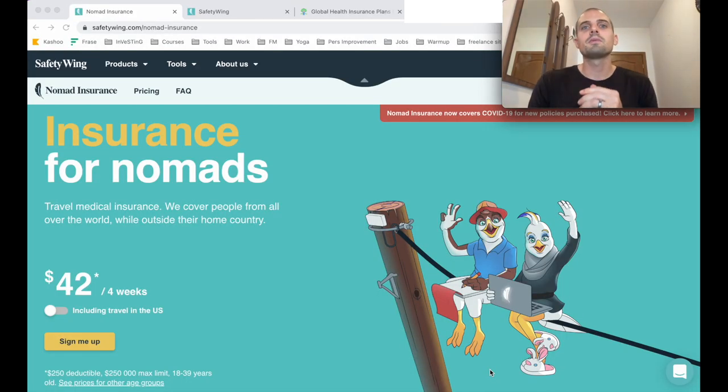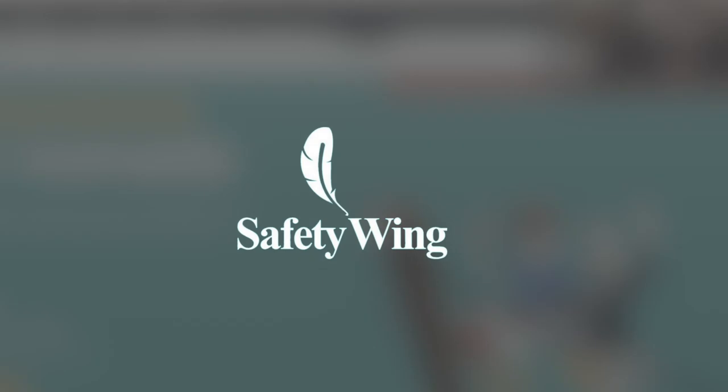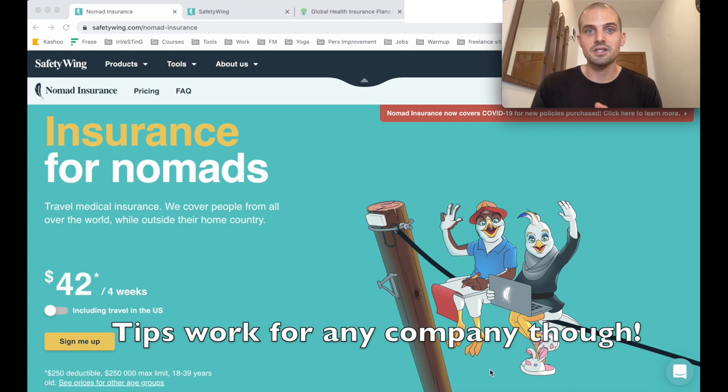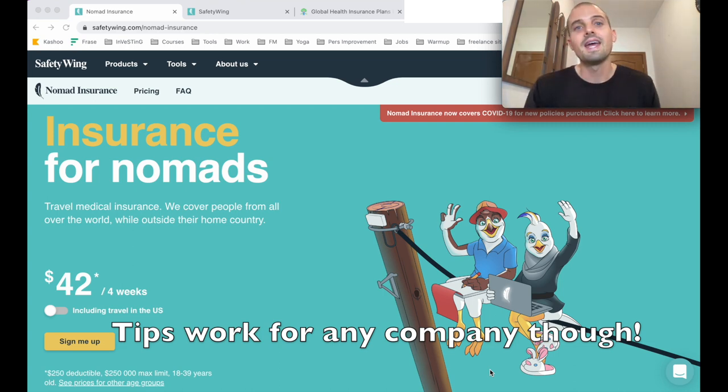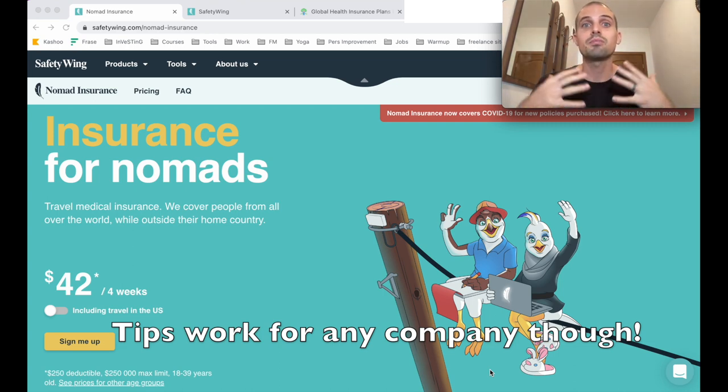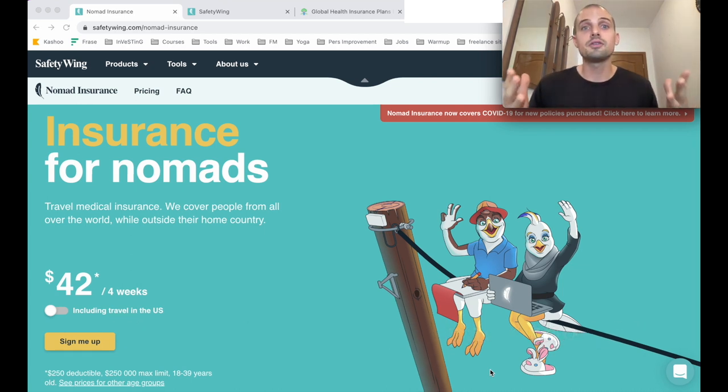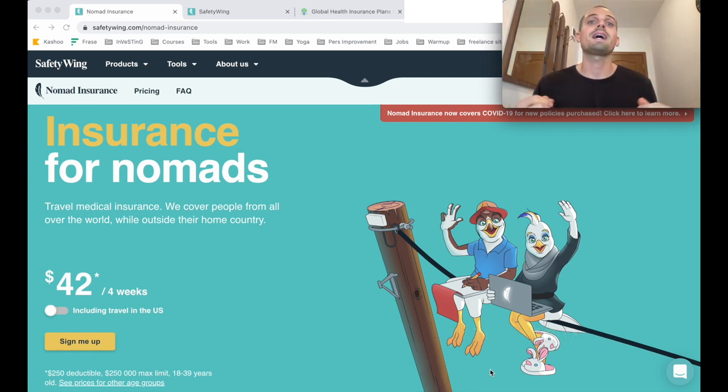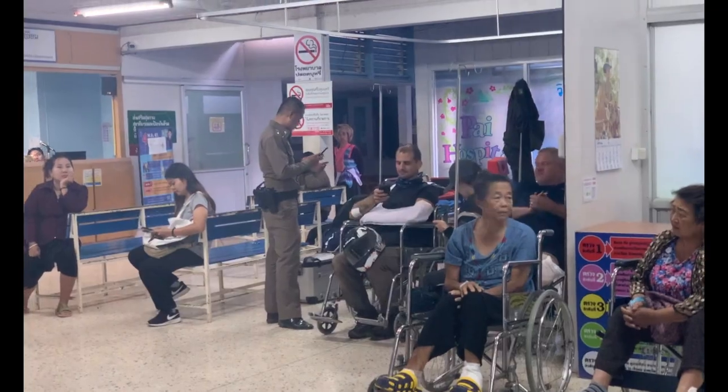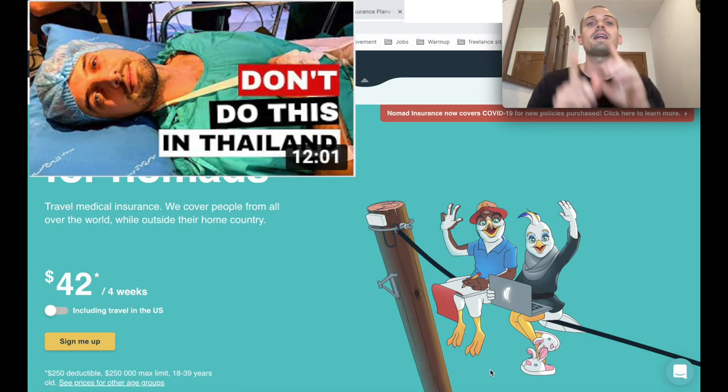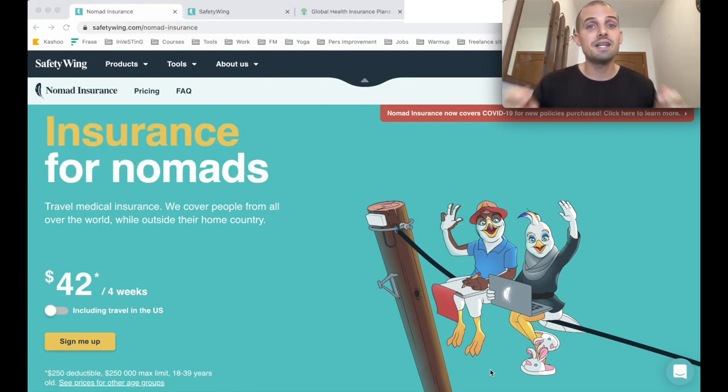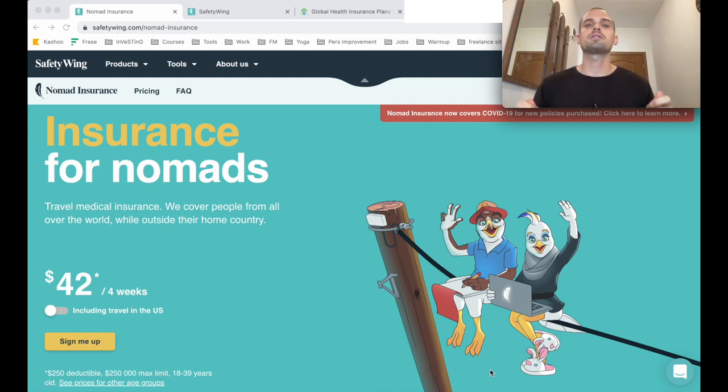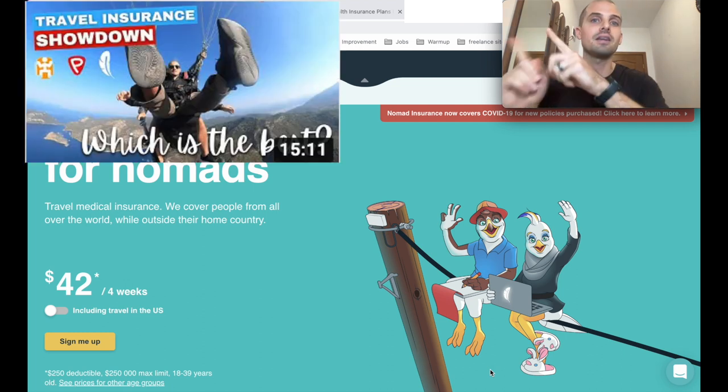For this research experiment, we're going to use SafetyWing's policies and fine print for two different reasons. First, because they're sponsoring this video. Thank you very much. And second, because they're the company that I have most personal experience with. They're the travel insurance company that covered me when I had my motorcycle accident in Thailand. And if you're interested in how SafetyWing stacks up against other popular travel insurance companies, I have a whole other video about that.